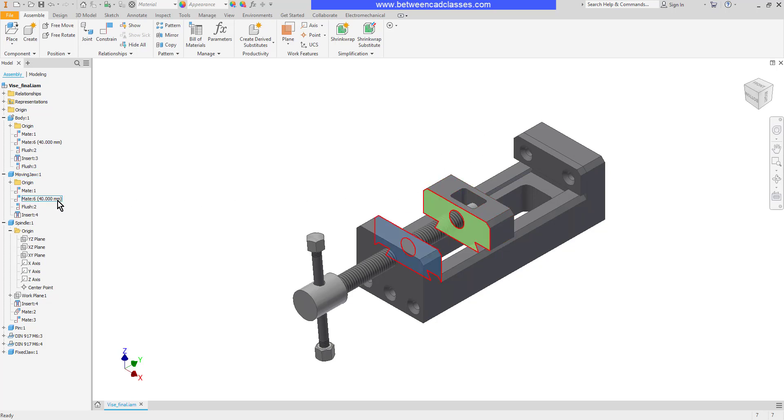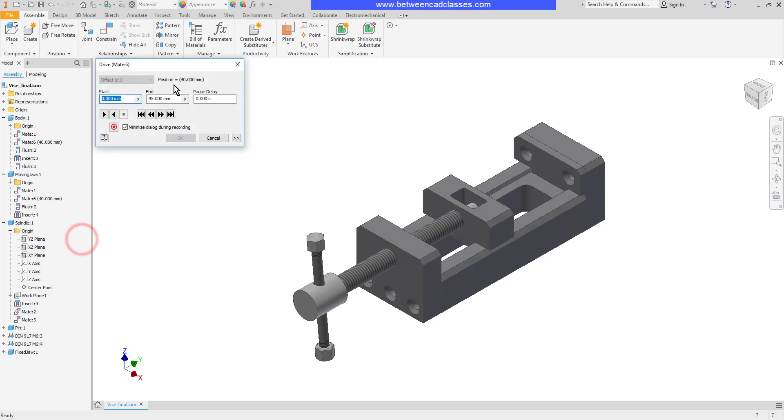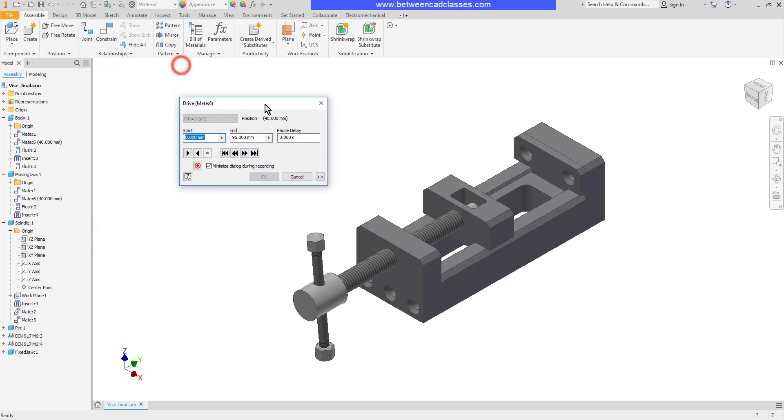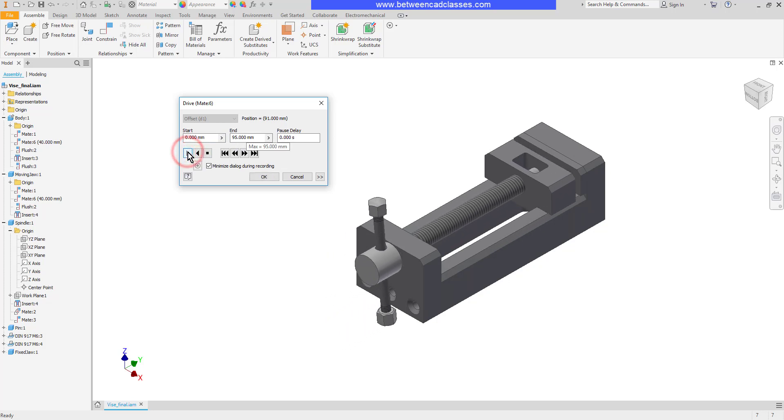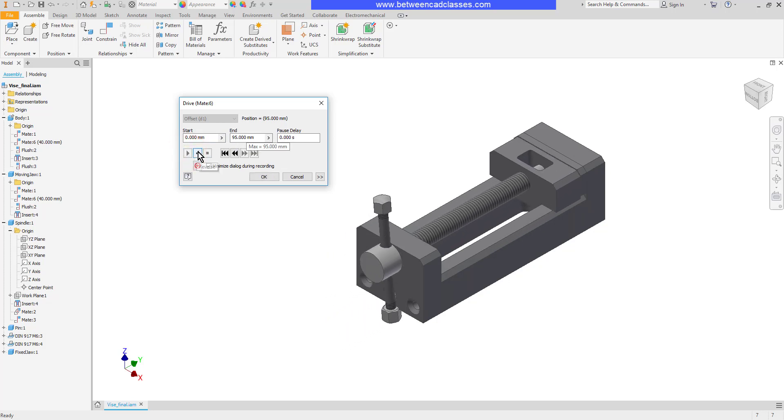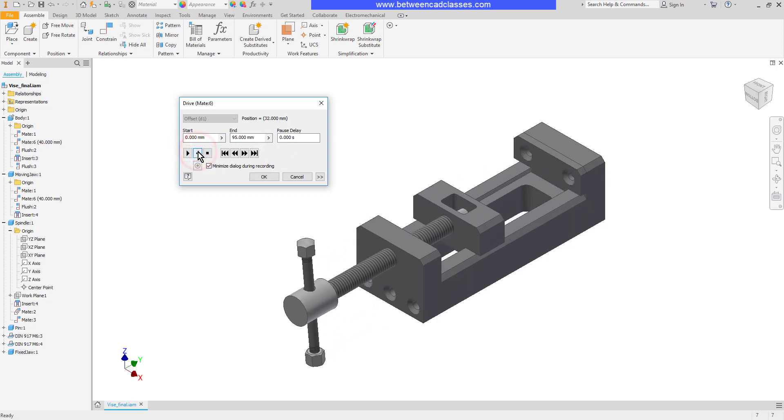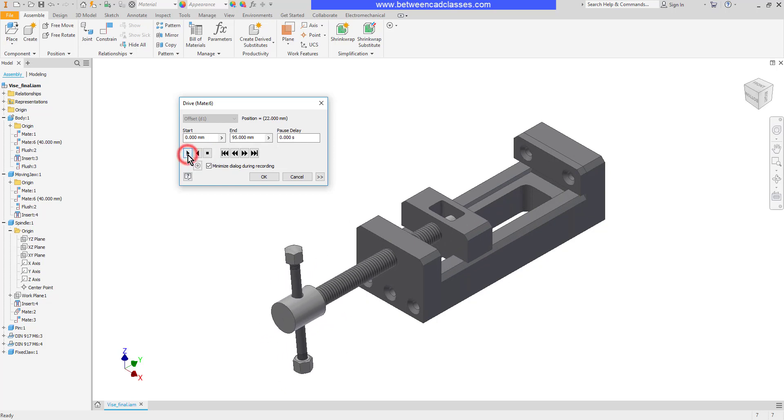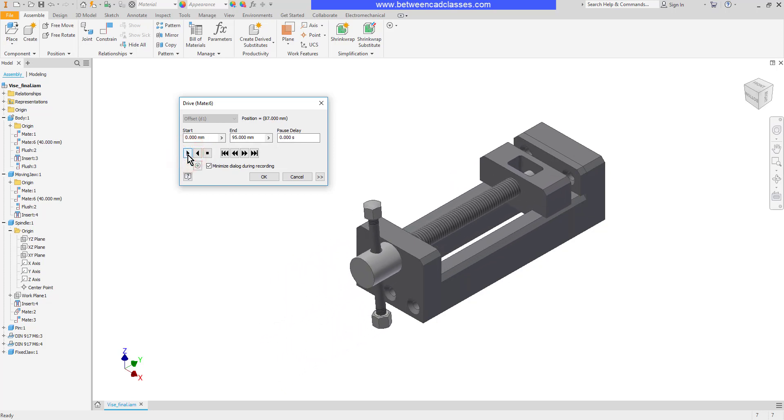To do this I'll locate the constraint in the model browser, right click on it and select drive. Then in the dialog box I can enter a start value and an end value then press play. As you can see it's going to go all the way from the beginning to end in this animation.